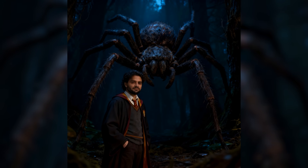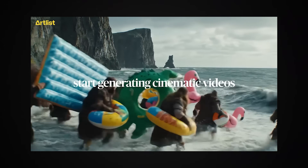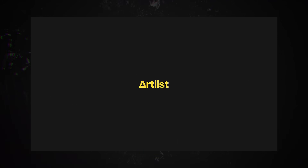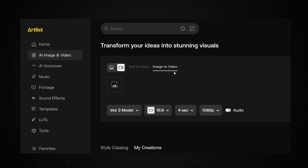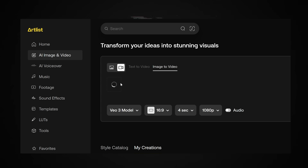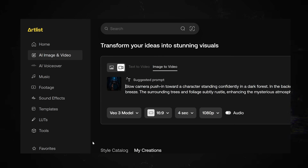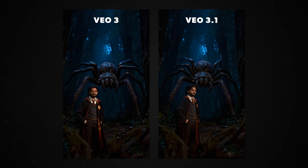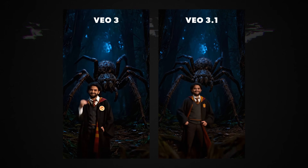Now it's time to bring the image to life, and for this I chose Google's VO3, which is also an option in Artlist. You can go to the image-to-video feature where you upload the image you just generated. There are different model versions you can use to animate your videos. I used VO3 at the time of recording, but now they've also introduced VO3.1, which is an even better version.